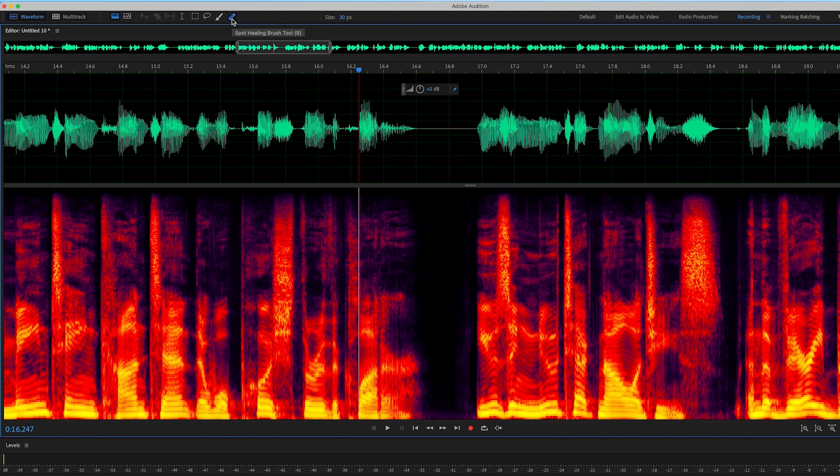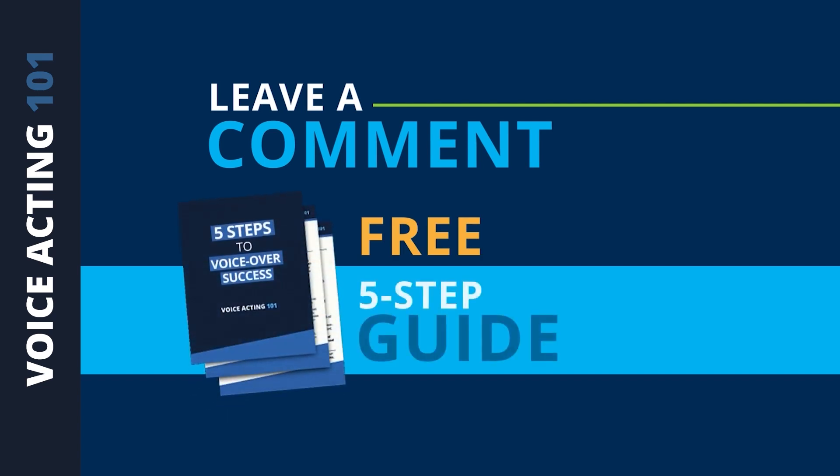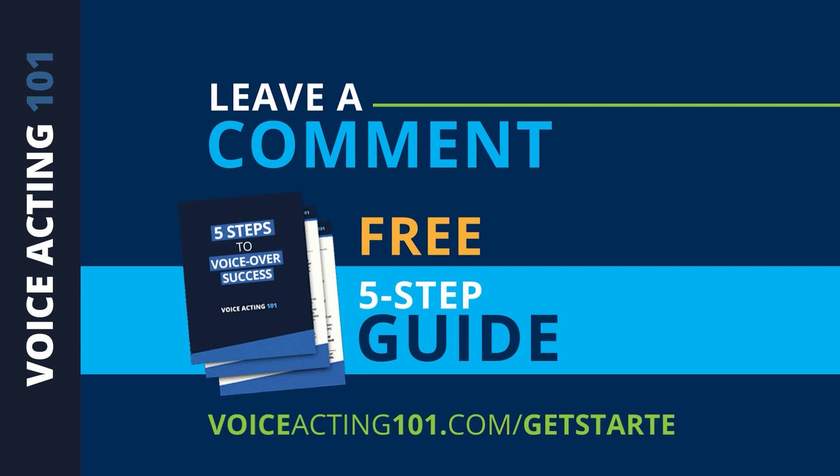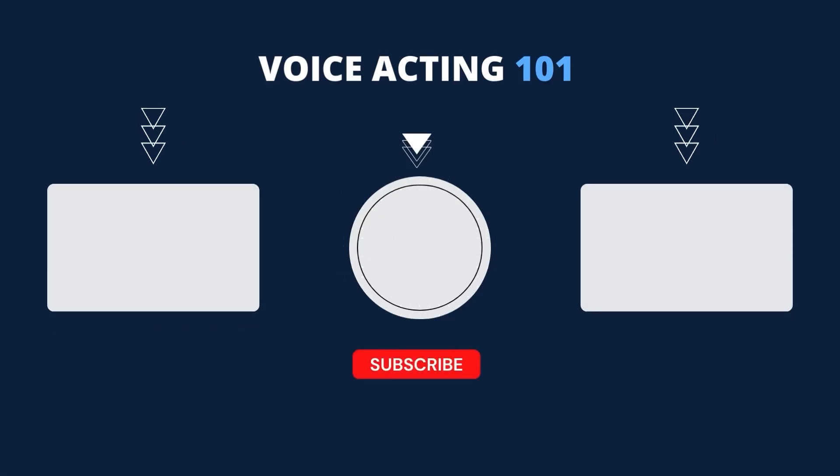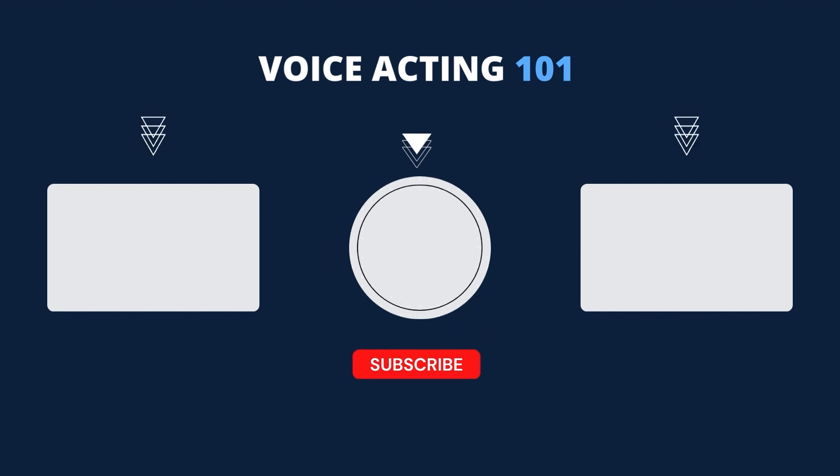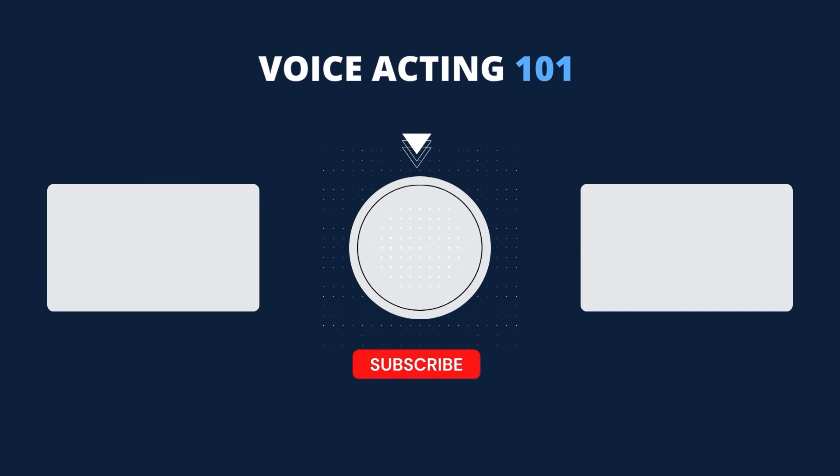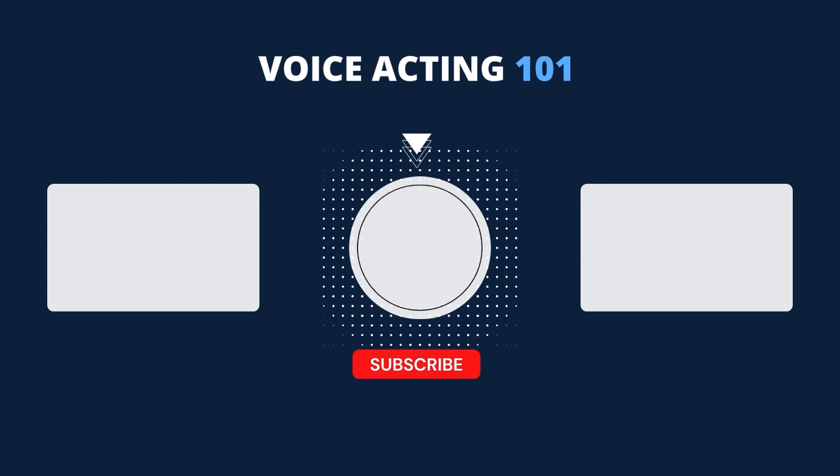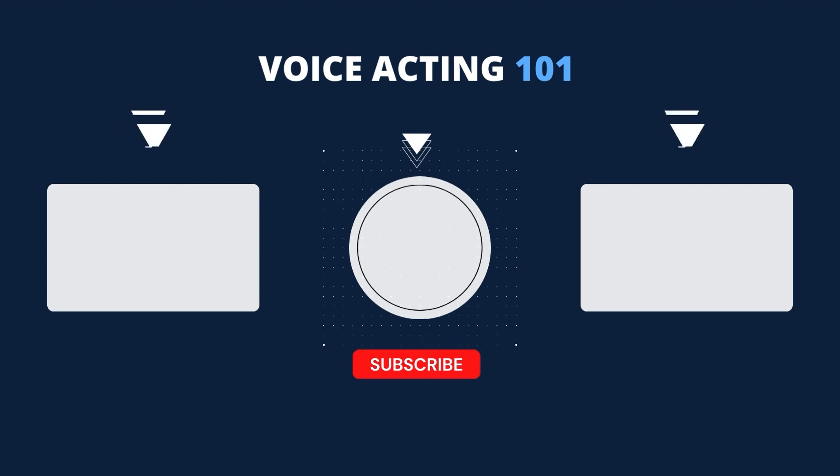All right, I hope that helps you. If it did, make sure that you leave a comment and let me know. And if you want more help with starting and growing a voiceover business, make sure that you download the free five-step guide. It's at voiceacting101.com slash get started. I'll talk with you next time. Have a great day.